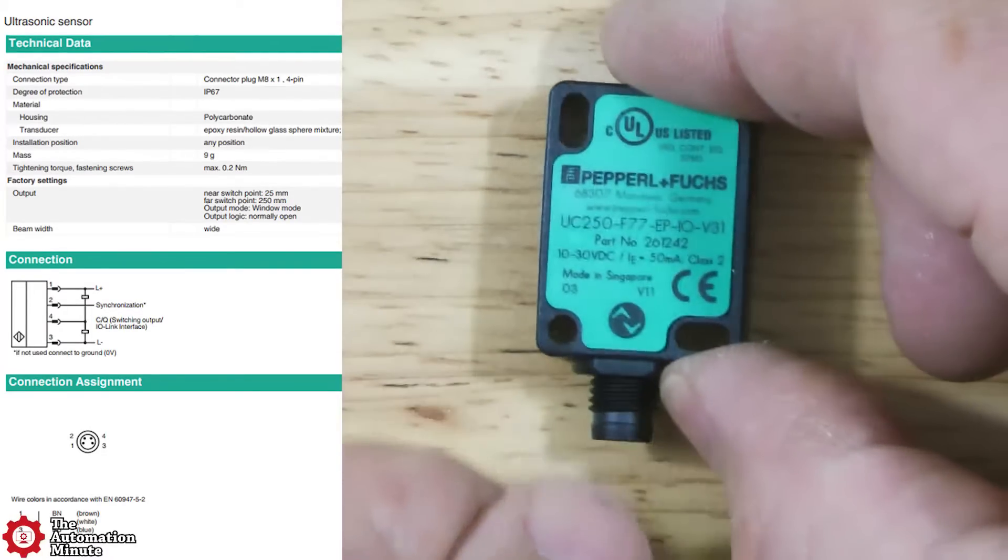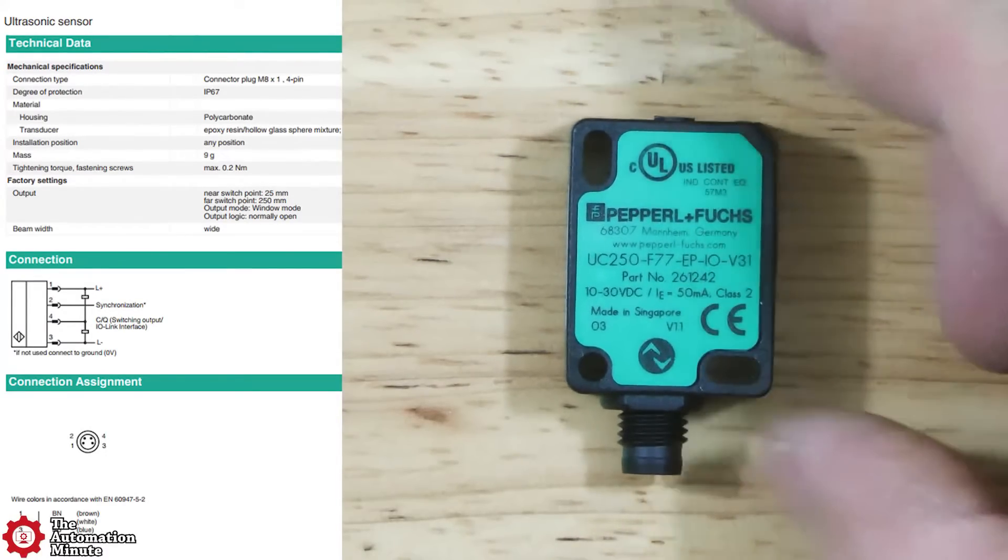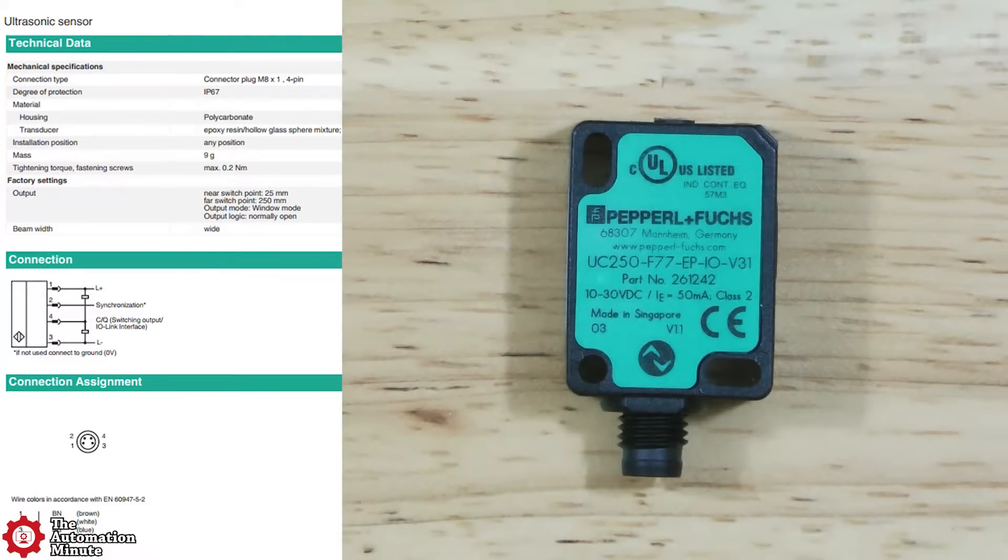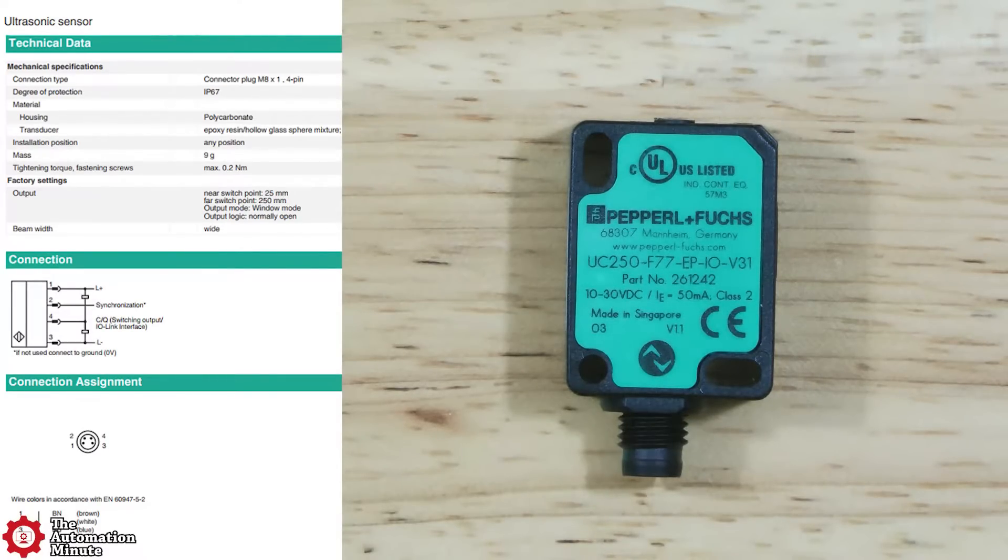Its polycarbonate body is rated for IP67, and its operating temperature range is minus 25 to 70C.